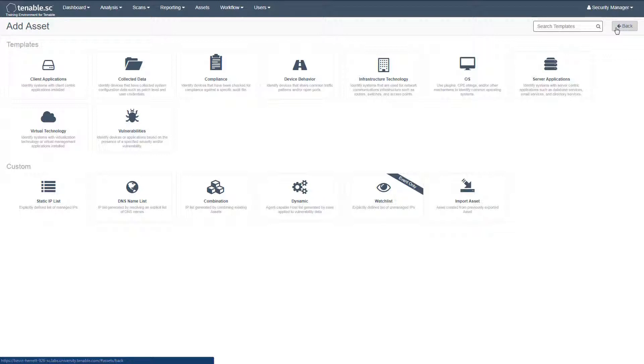You can search these pre-built templates using keywords that include operating systems, applications, device types, vulnerabilities, and more. You can also create custom asset lists.